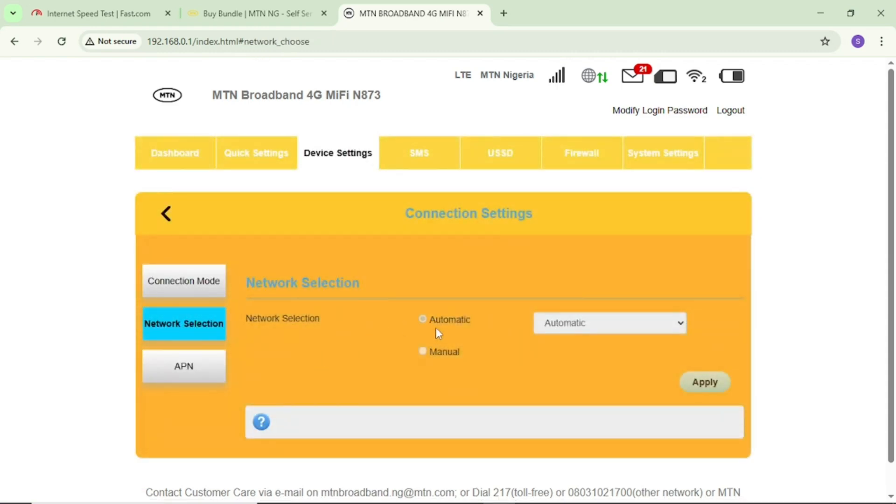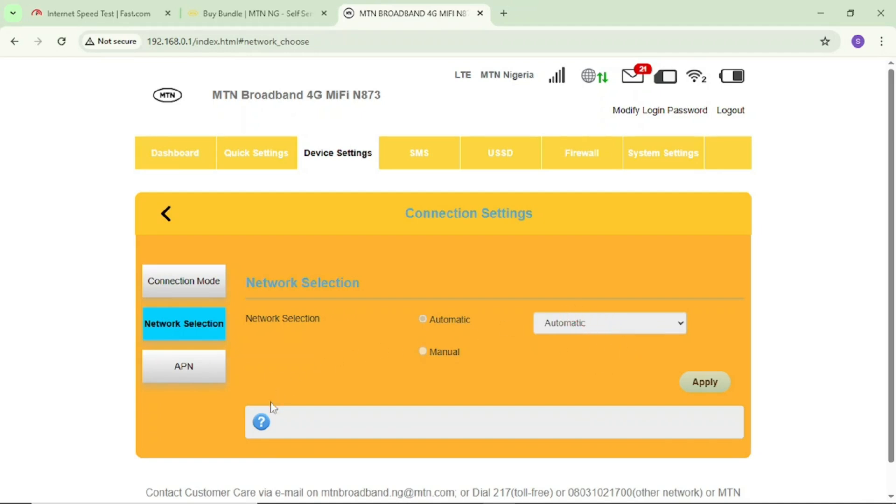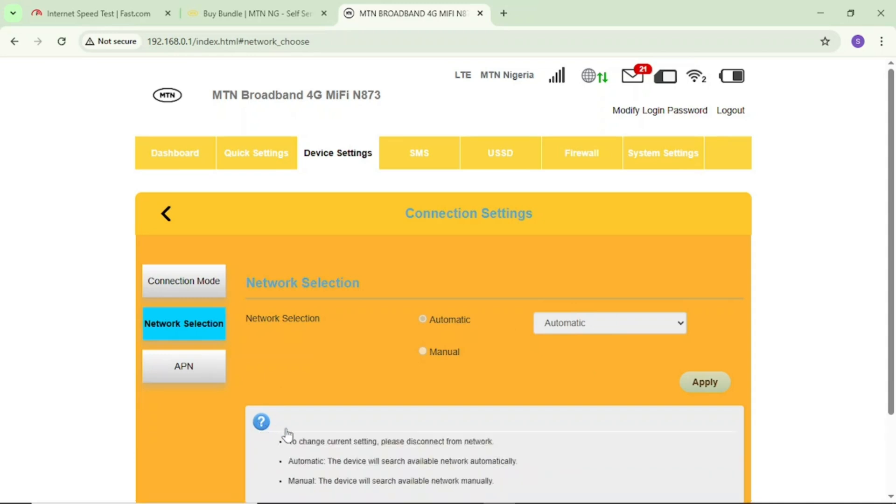You can see mine is on automatic and I want to change this to 4G or 5G depending on your MiFi. But I can't edit this because it's locked. If I tap on this, it says to change current settings, please disconnect from network.